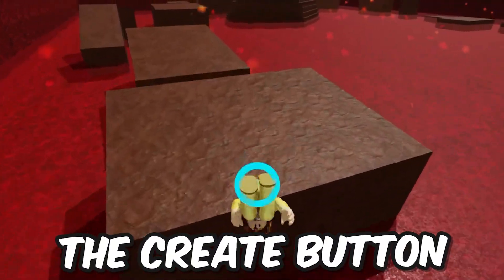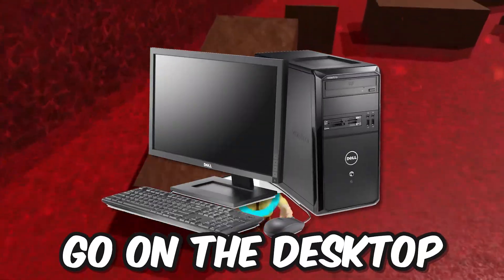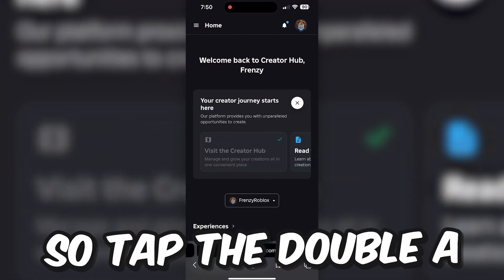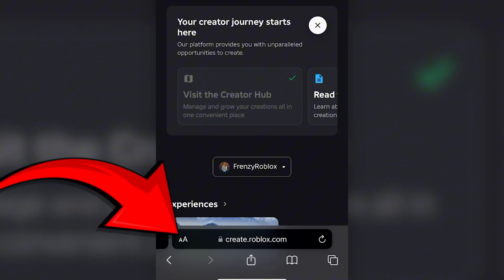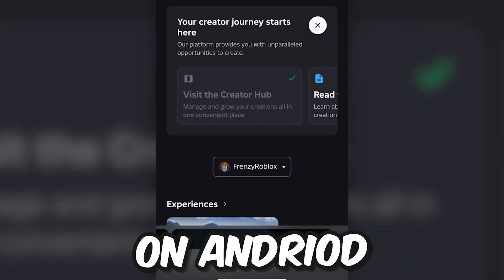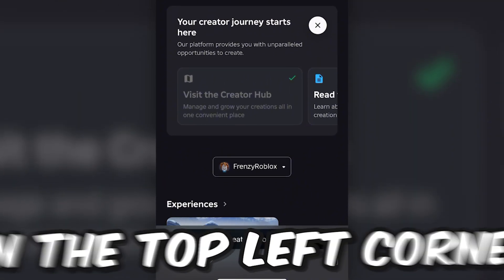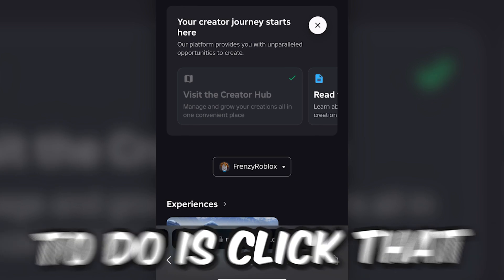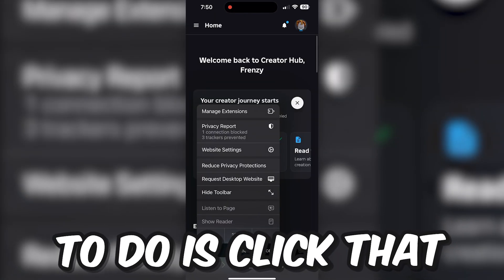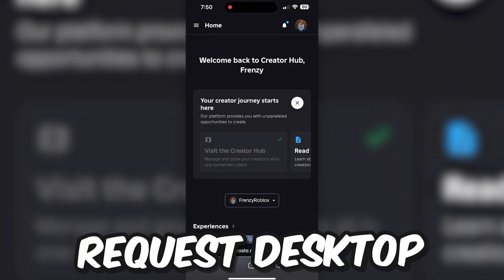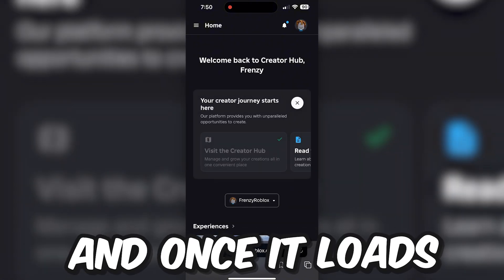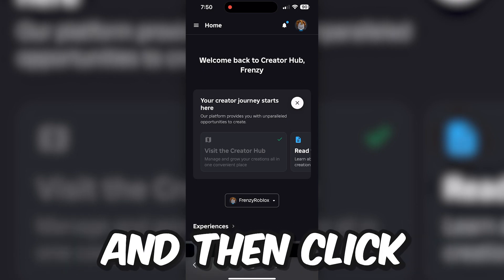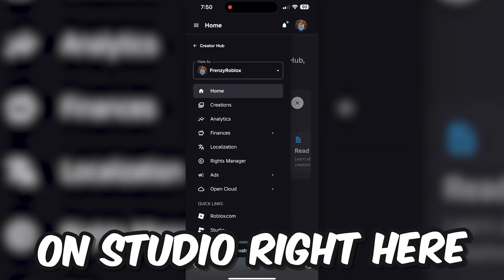After we click the Create button, we want to go onto the desktop mode of this website. So tap the double-A button right here. And if you're on Android, there should be a button with three dots on the top left corner of your phone. Click that and then click Request Desktop. Once it loads, click on the three lines on the top left corner and then click on Studio.